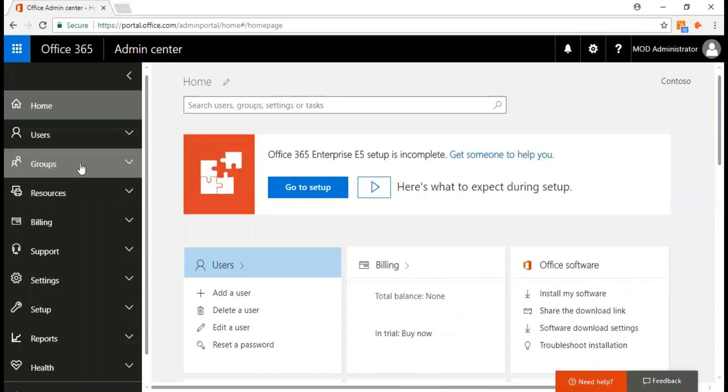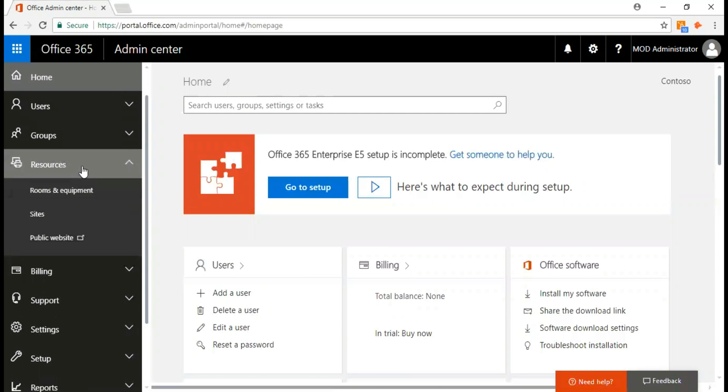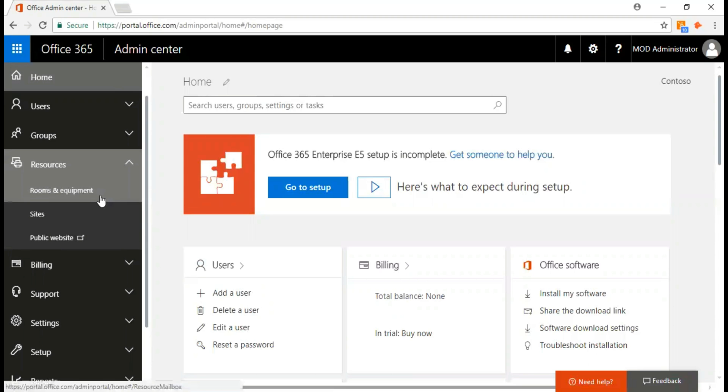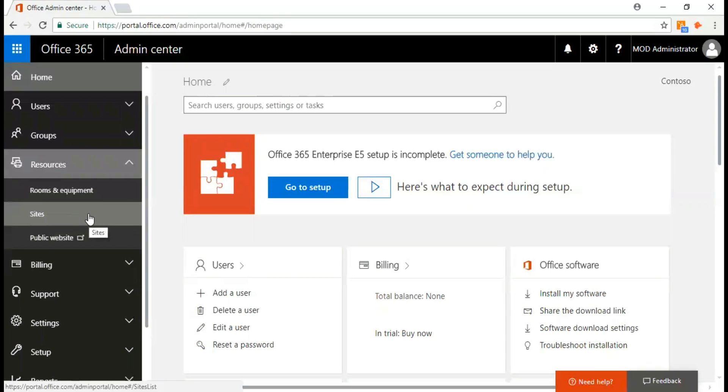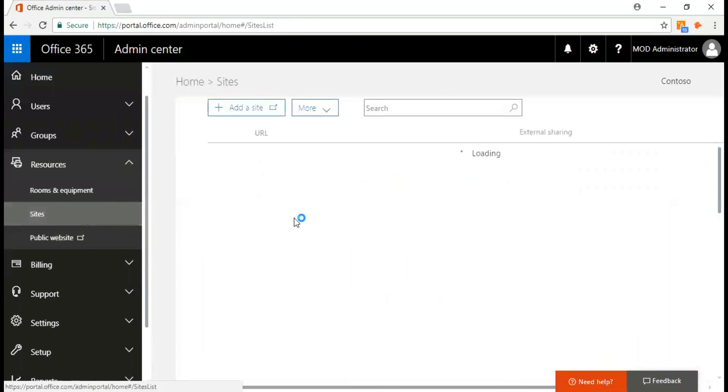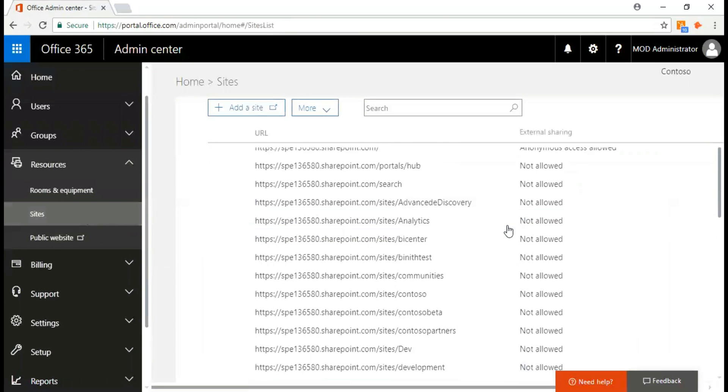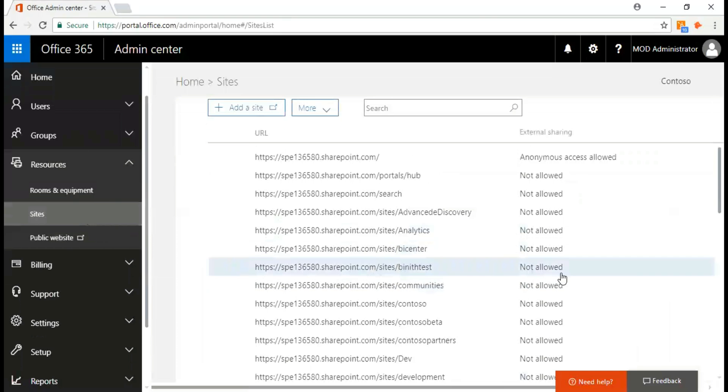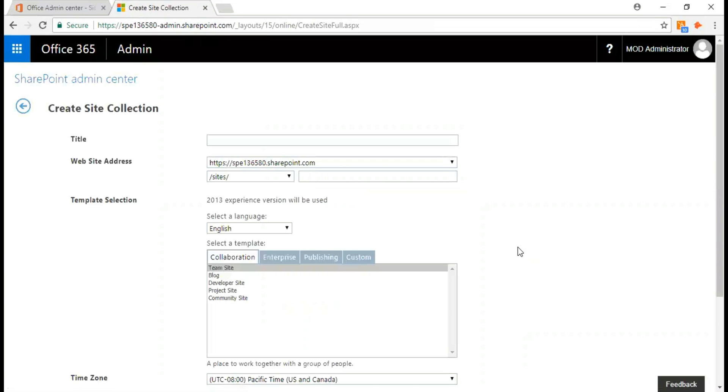This is the admin center. Next thing you need to do is go to resources. You can find rooms and equipment, sites, and public website. I click on sites. These are some of my sites that I've created here. I click on add a site, which takes me to another page.